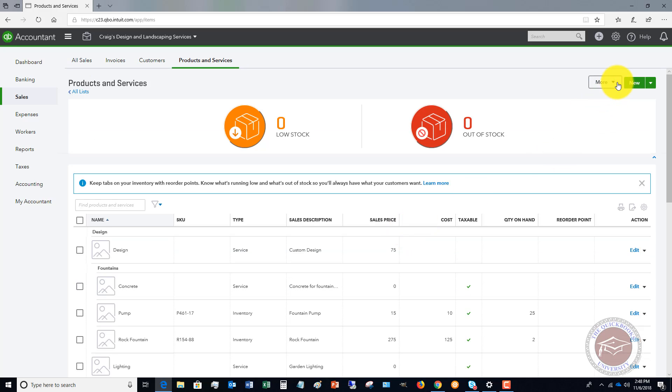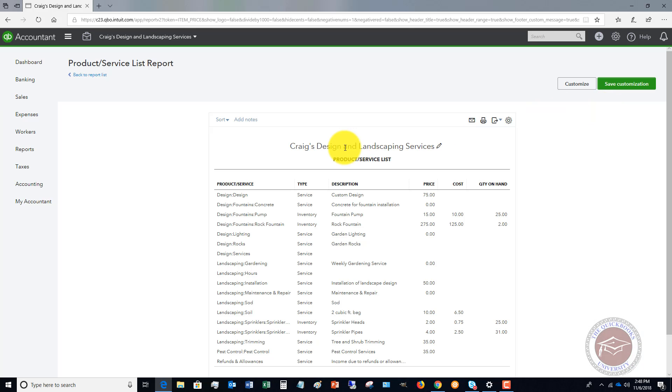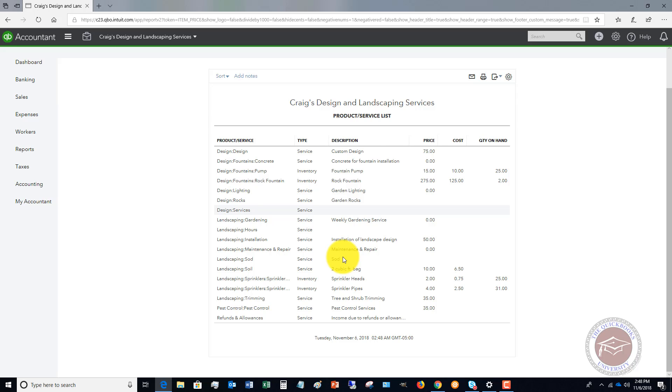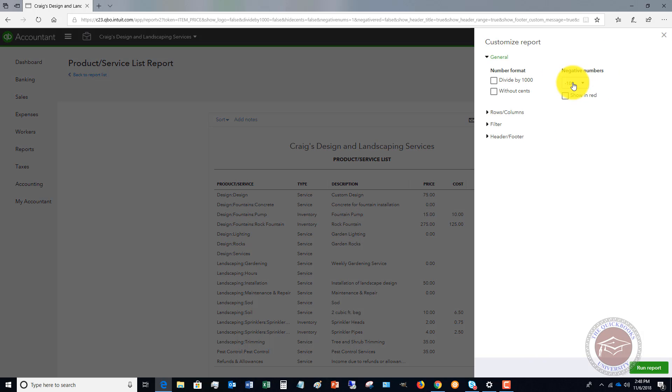What I tell people in QuickBooks Online is you can go ahead and run a report on this. When you have this report, it brings up pretty much everything: the inventory, service, et cetera. Well, if you're doing an inventory count, you don't want all this service stuff cluttering up your report. So what you can do is go to customize.